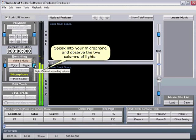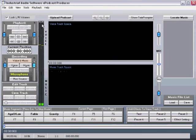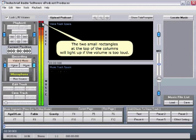Speak into your microphone and observe the two columns of lights. The two small rectangles at the tops of the columns will light up if the volume is too loud.